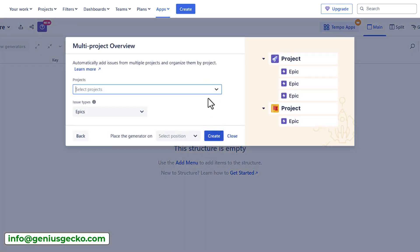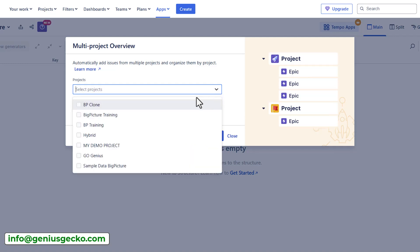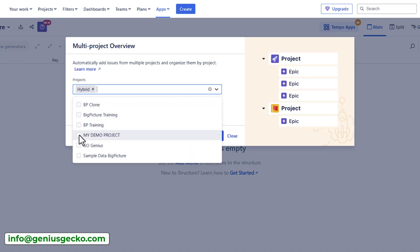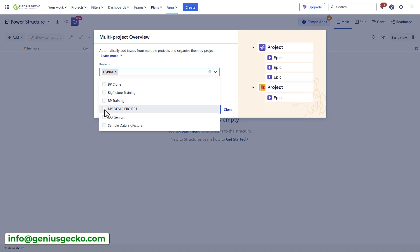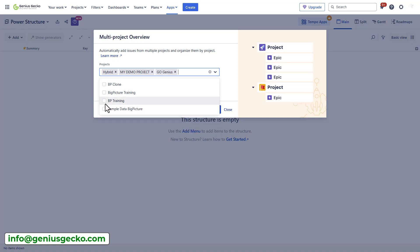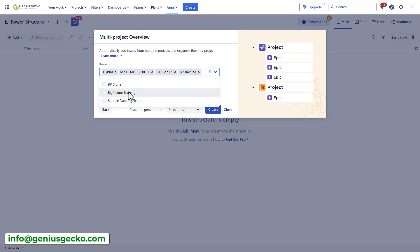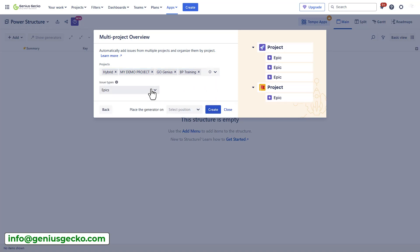The first step here is to actually select the projects I want to work with. Let's select a couple of projects. Let's go with my demo project, go genius, and some sample data from the training. So I have four projects.